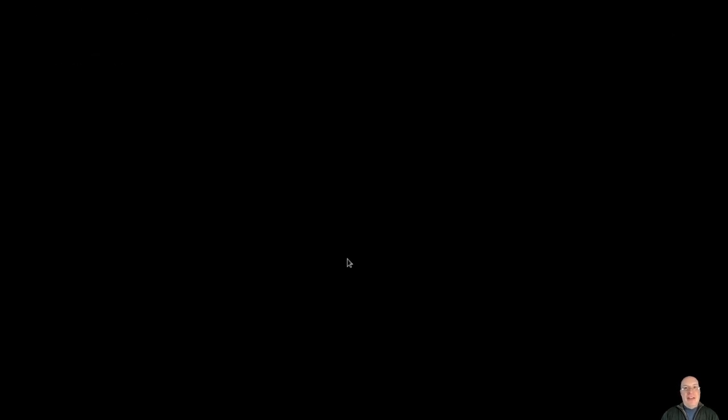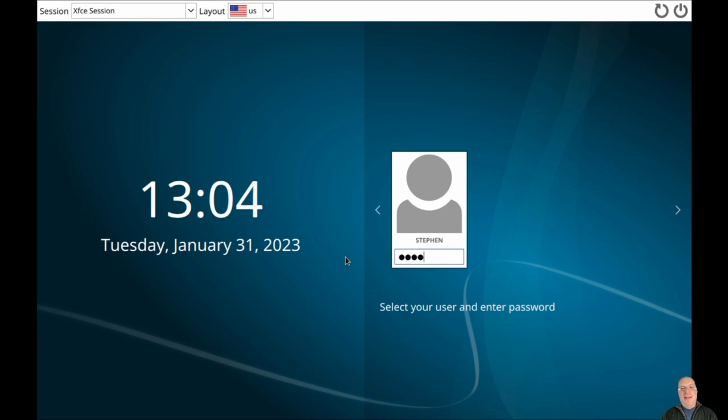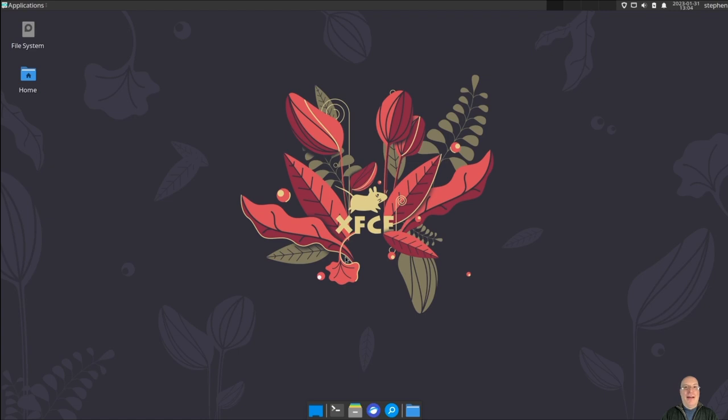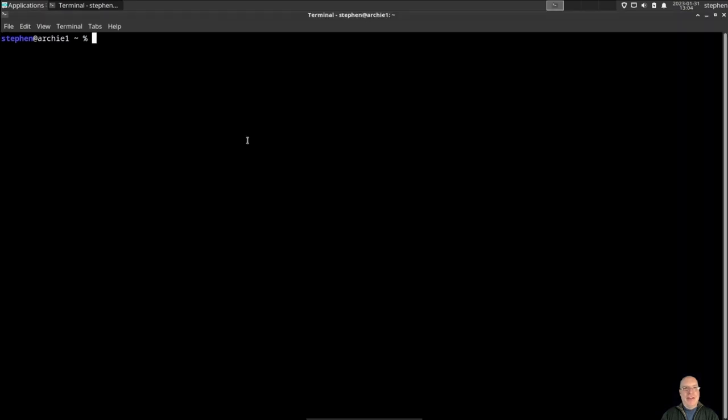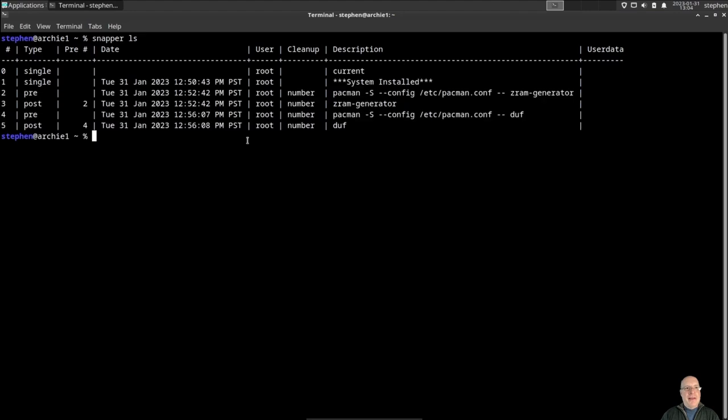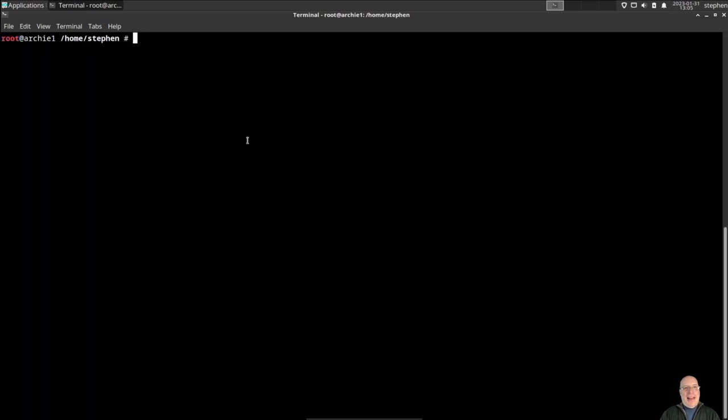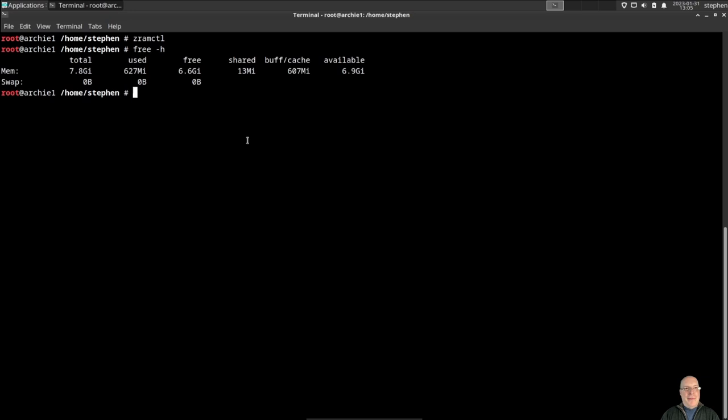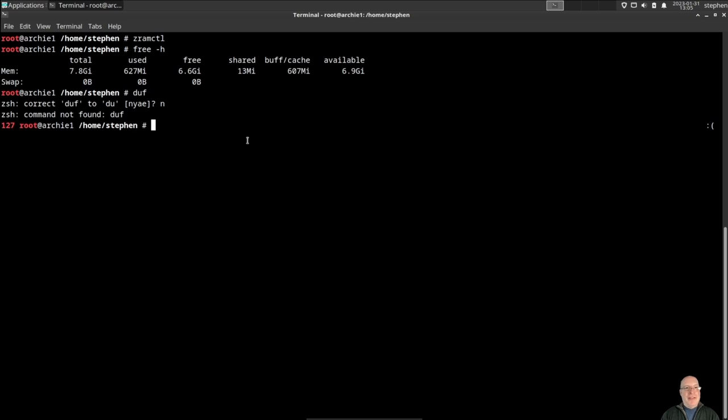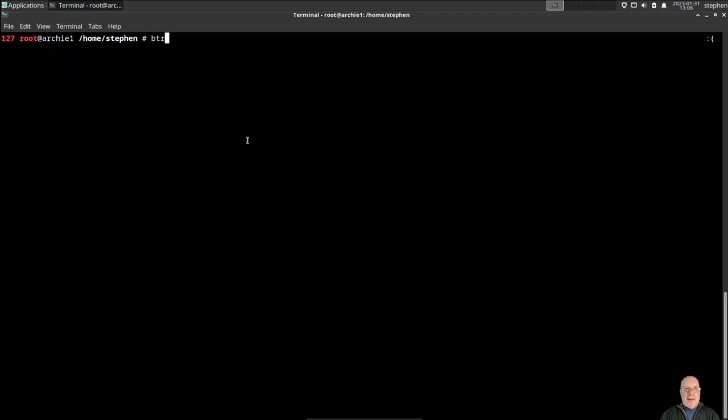Okay, notice the submenu is gone because we've rolled back to system. So you no longer have a snapshot submenu because system has been rolled back. But let me show you what we have here. So snapper ls shows that we still have all the snapshots because the snapshot directory still contains the snapshots, right? So let's become root, sudo -s. And see if we can do some cleanup here. First of all, zramctl shows our ZRAM swap is gone, right? Free -h, there's no swap anymore because we rolled back to system, so we don't have ZRAM anymore. Also, DUF is gone. Remember, we installed that after we took the system installed snapshots. So rollback has been successful. The system is working again.